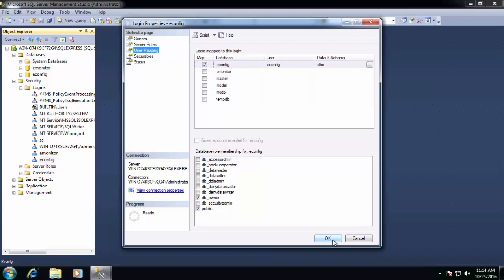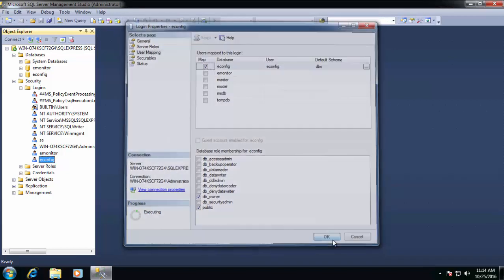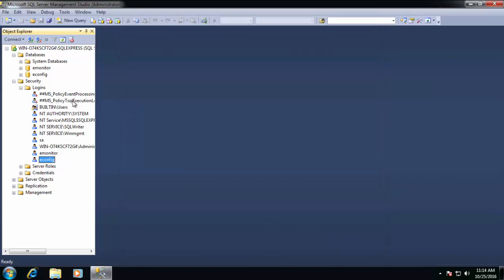So this is basically all we need to do on the SQL Server side. We're now done with the SQL side configuration. And we can move on to the E-Monitor installation.